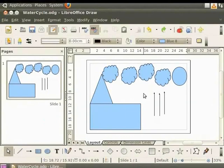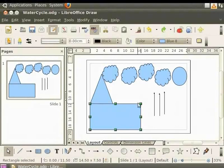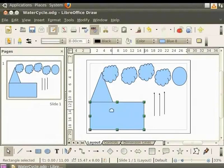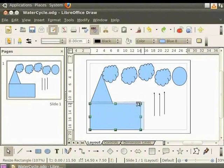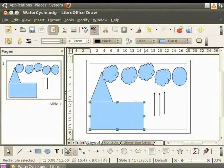In a similar manner, let's increase the width of this rectangle. Select the rectangle, press the Shift key on the keyboard and drag it upward. Look at the status bar at the bottom of the draw window. Note that when we resize the rectangle again, the dimensions change. The status bar shows the change in position and dimension of the object.